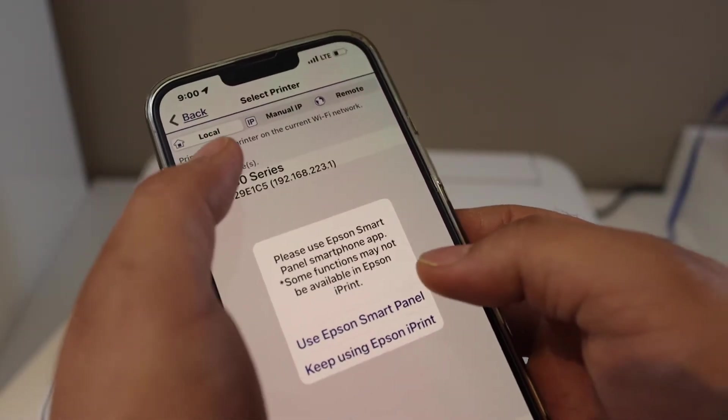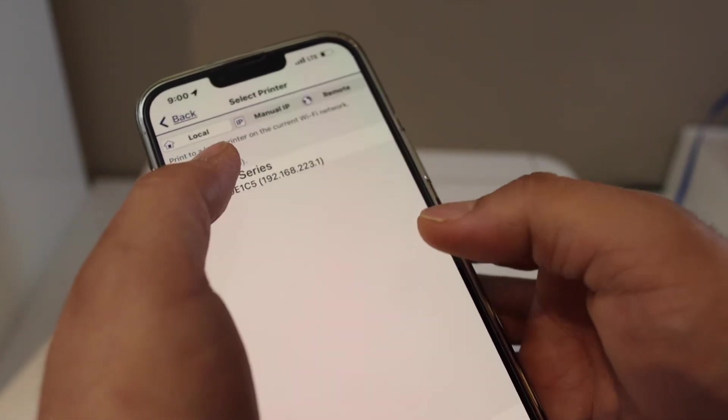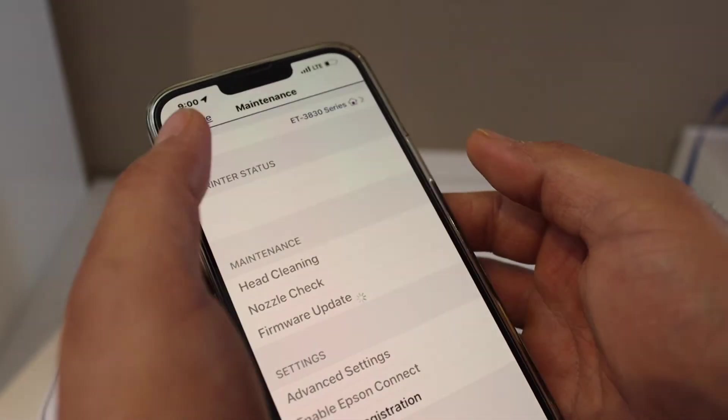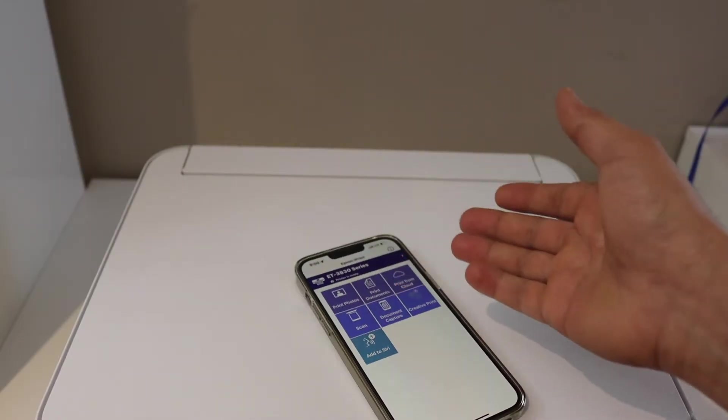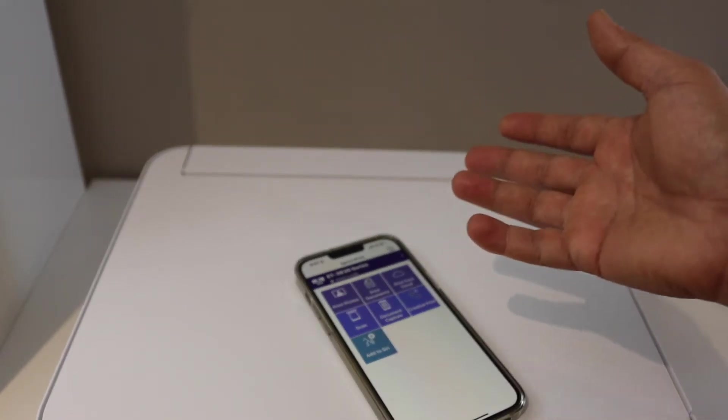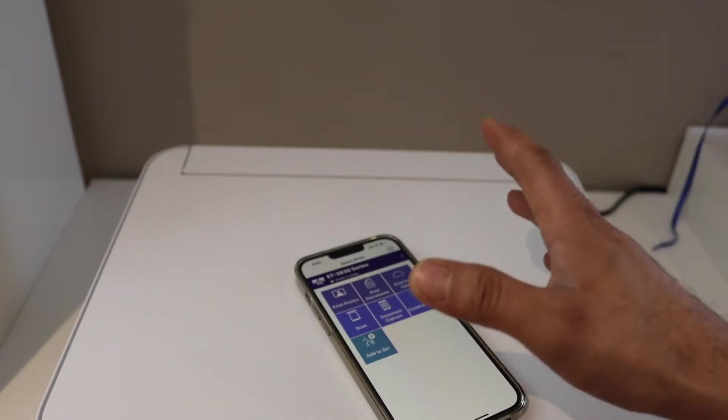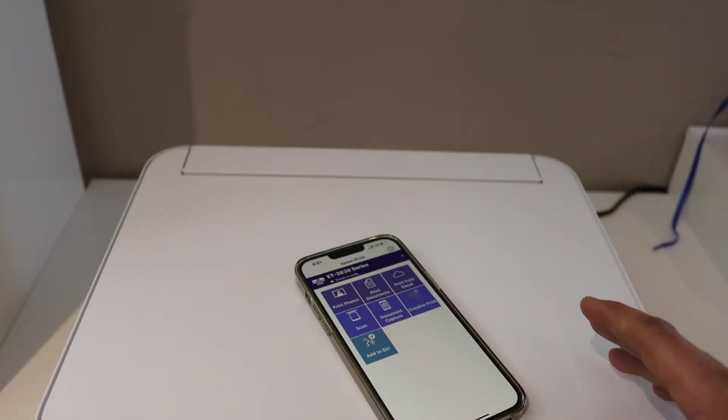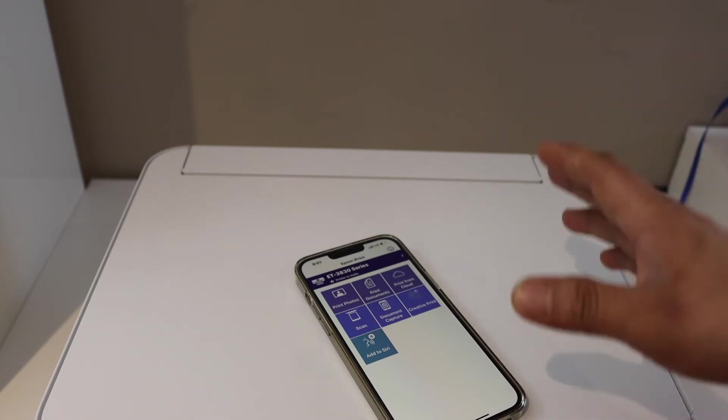Keep using Epson iPrint to see your printer. We are now ready to use it for wireless printing and scanning using Wi-Fi Direct. You can use this method if you do not have a home or office Wi-Fi network.